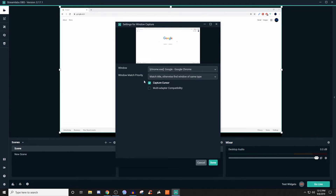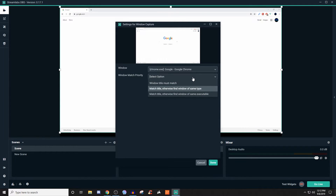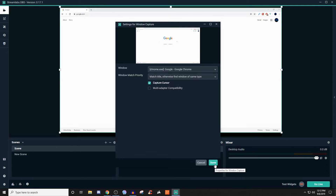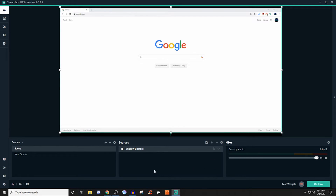Even if you're on a single monitor, you can still do the same thing. For the match title setting — otherwise find window of the same type — that is the default, so you can leave it. If you're having some problems, you can try the other options like having the priority be 'window title must match' or 'match title, otherwise find window of the same executable.' I usually just leave it as default and it works every time. After you have it selected, hit done. If you want the cursor to still be there, you can keep that checked. Hit done and you're good to go.